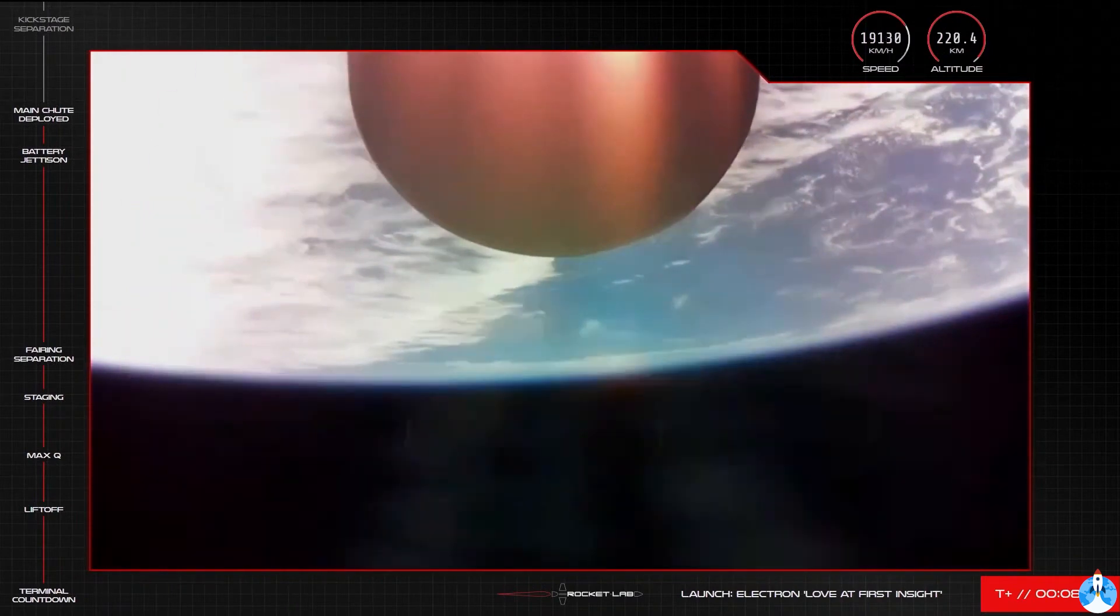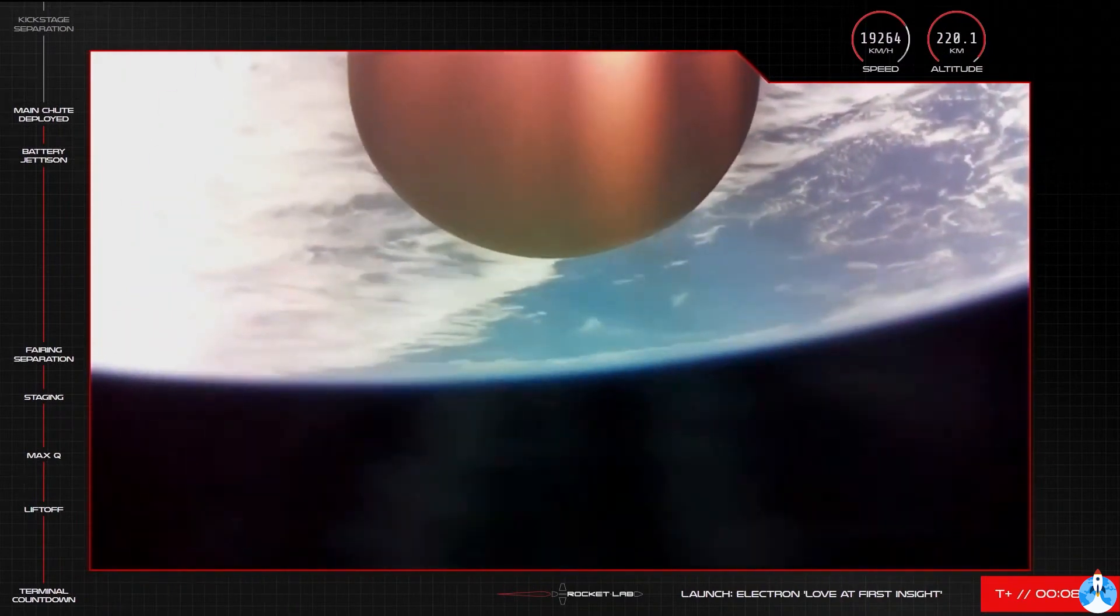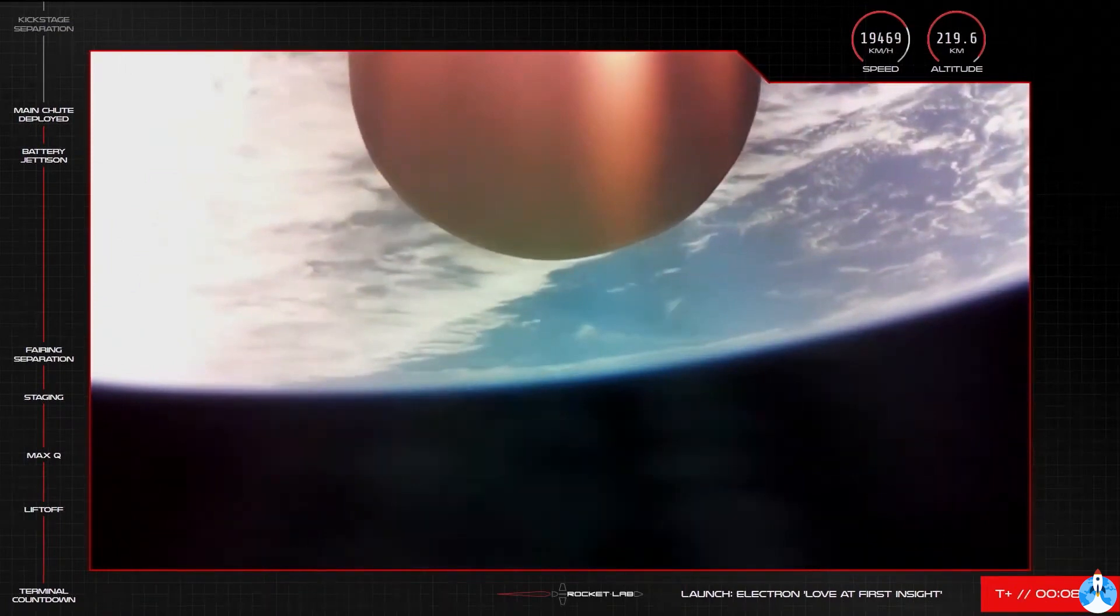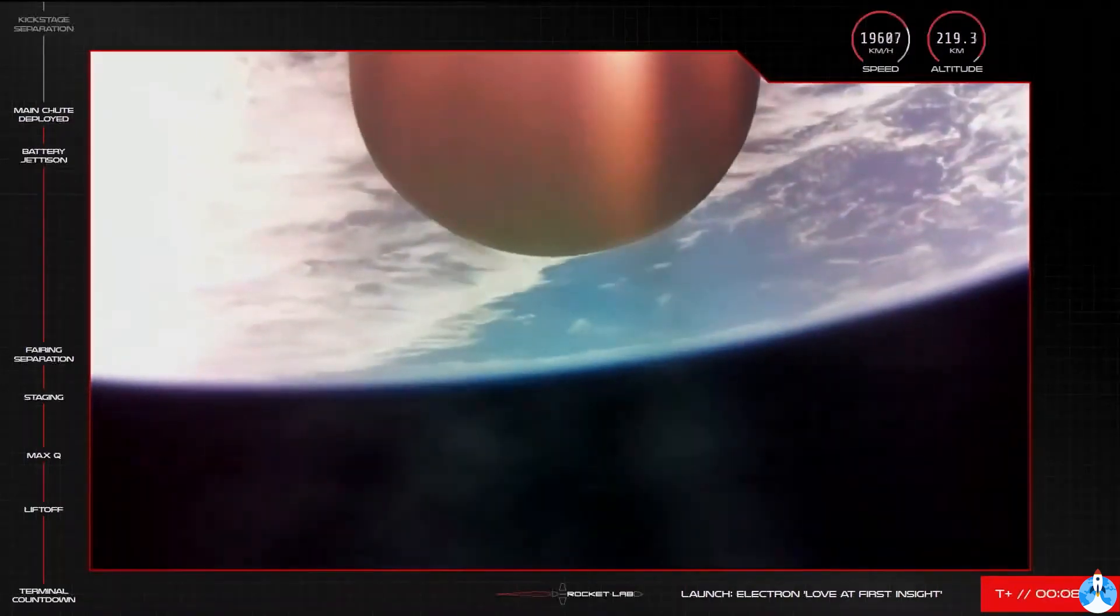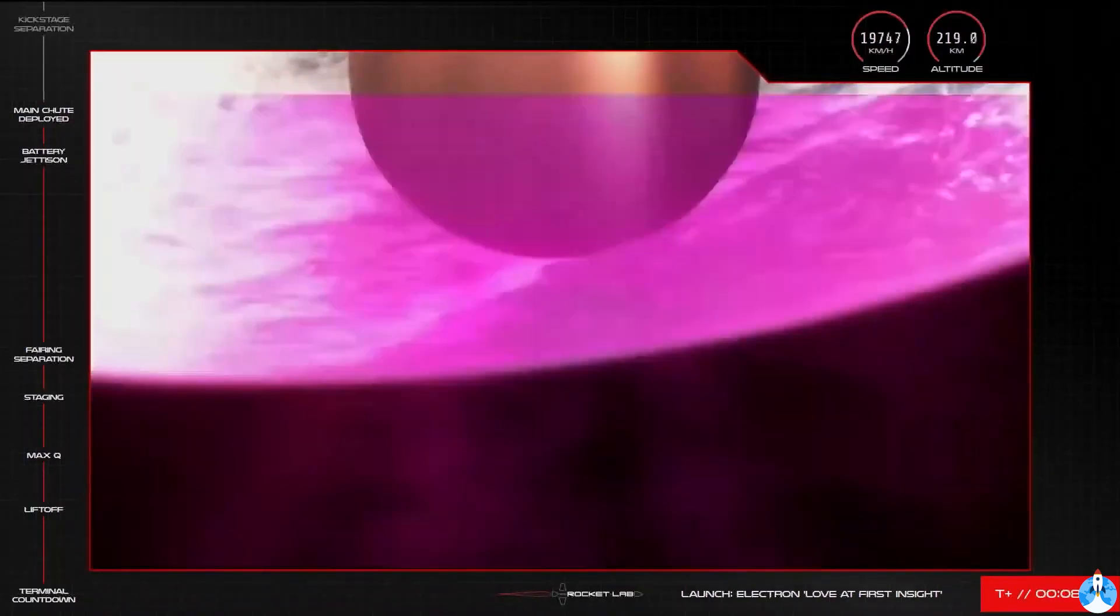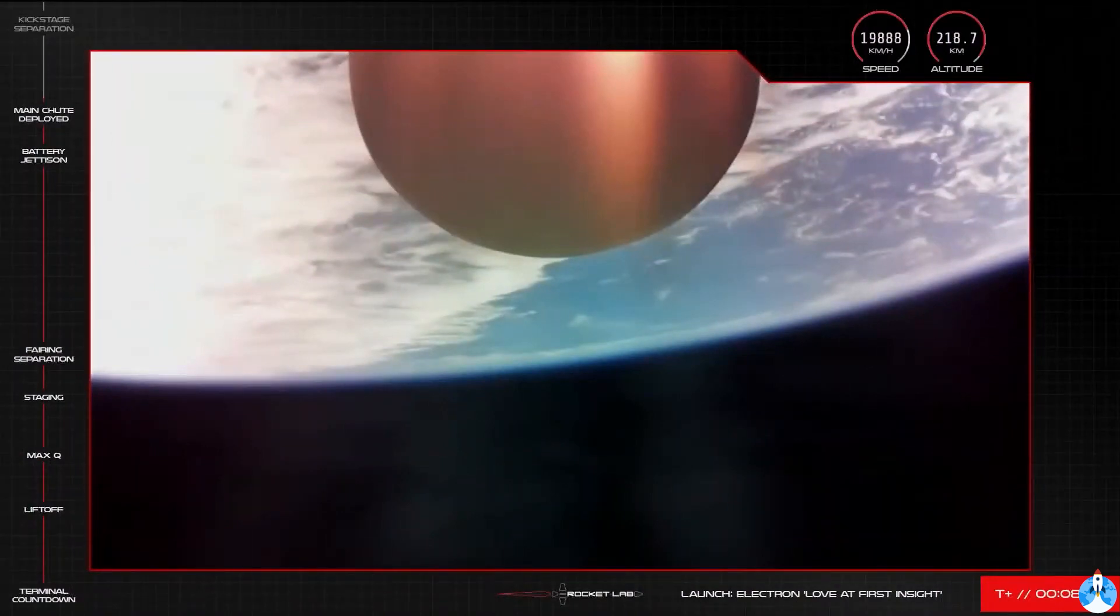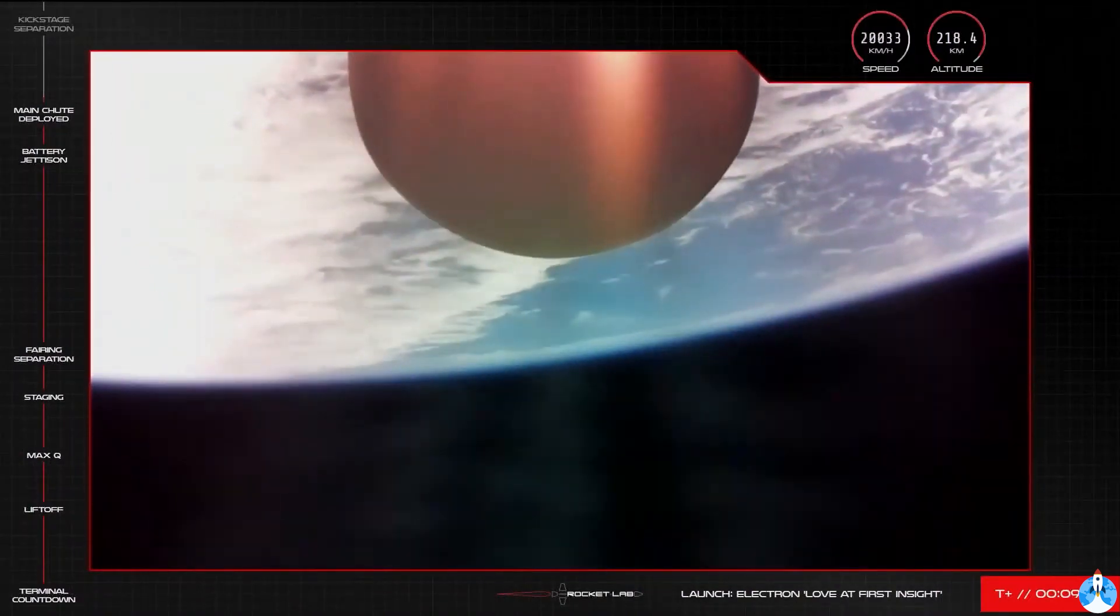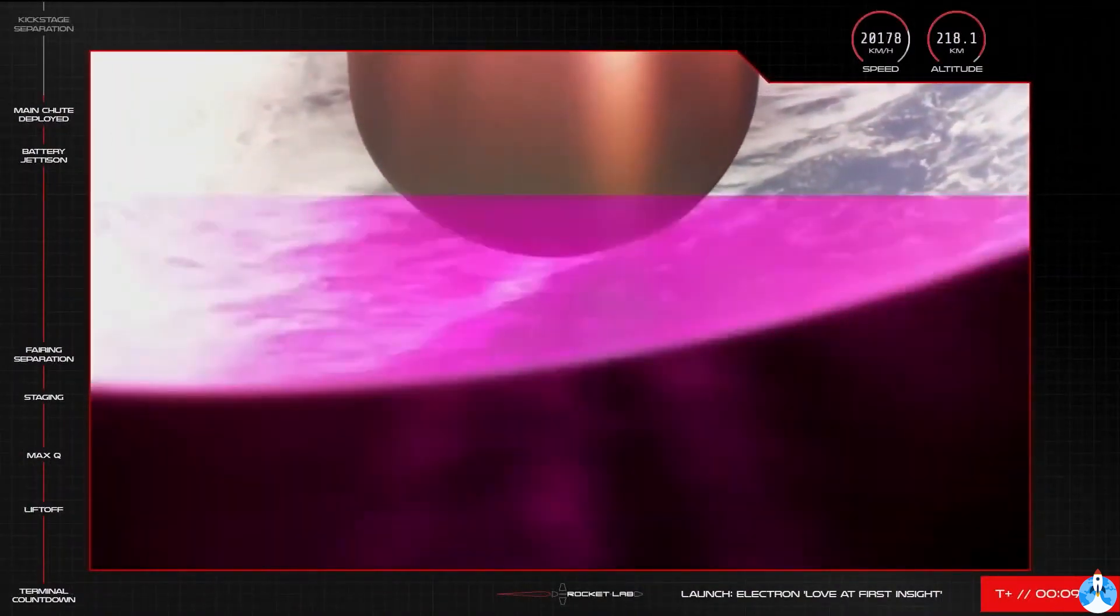And so our recovery helicopter is in the air, on its way to get a glimpse of the booster coming back to Earth. All going well, the first stage should now glide gently toward the ocean, remaining in the air for another 10 minutes or so from the parachute's release. We'll bring you visuals from the helicopter if we can.